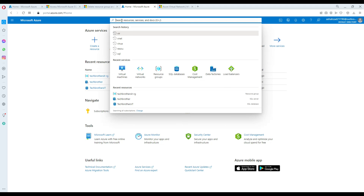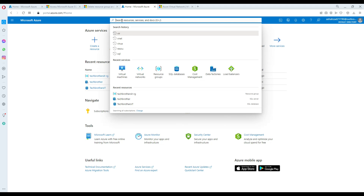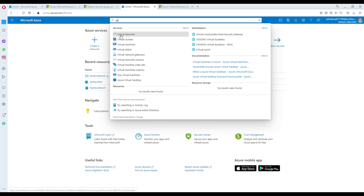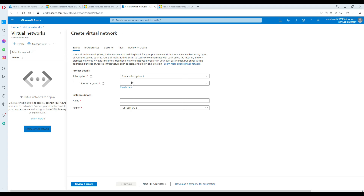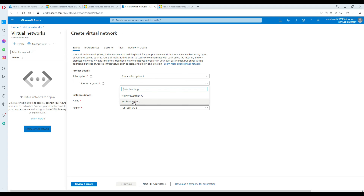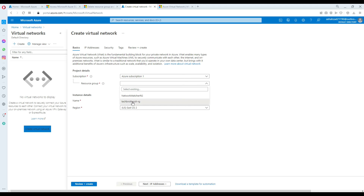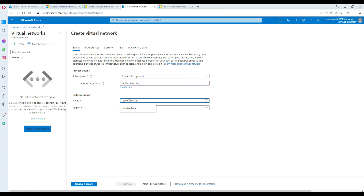To create the VNet, you type 'virtual' in the search and it will show you 'Virtual Networks'. Click on create, select your subscription, then select the resource group, and provide the name of the virtual network. I'm going to use 'TechBrothers-IT-VNet' as the name.